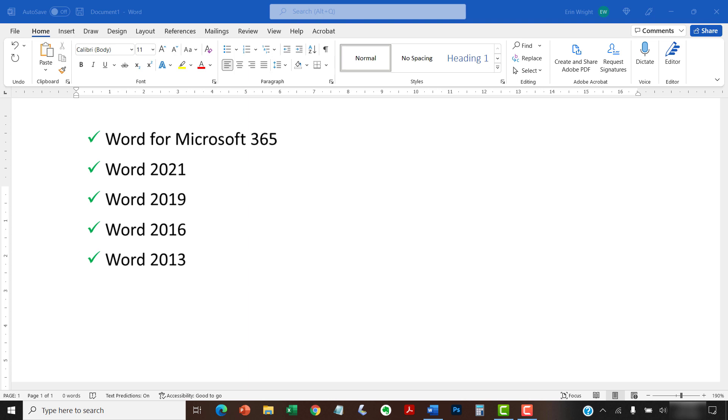These steps also apply to the standalone versions of the software back to Word 2013. The steps are a bit different in Word for Mac, so we'll cover this topic on a Mac in a separate tutorial.